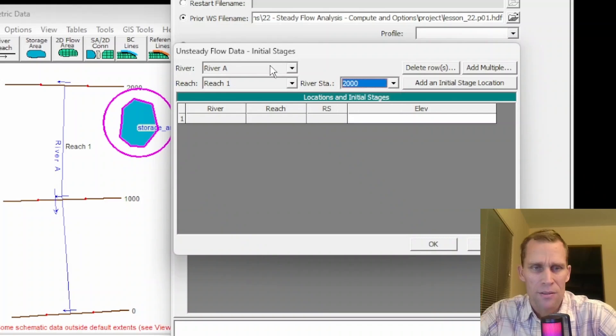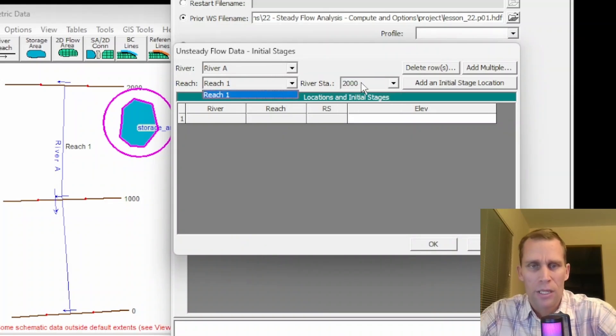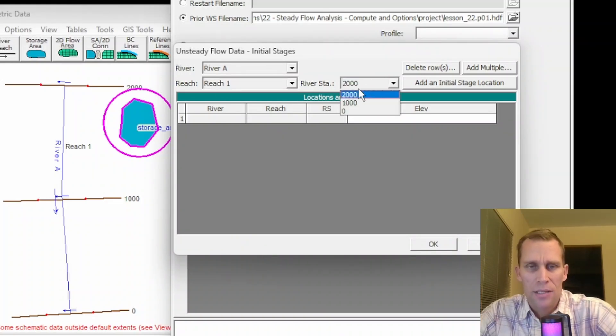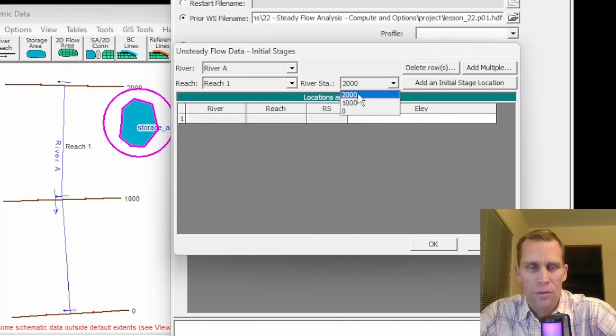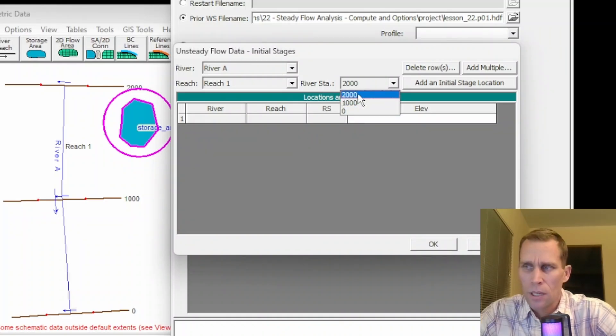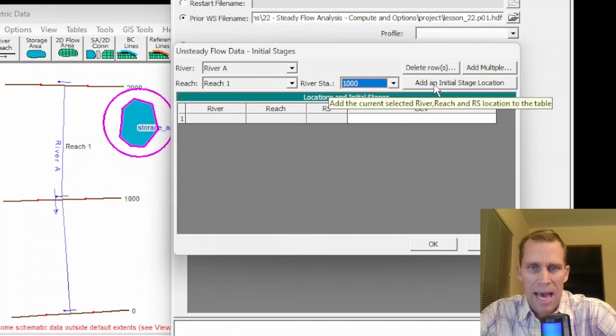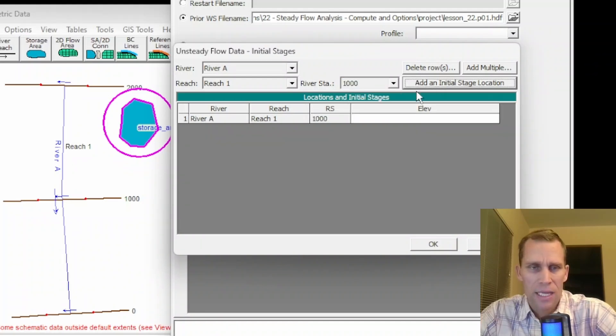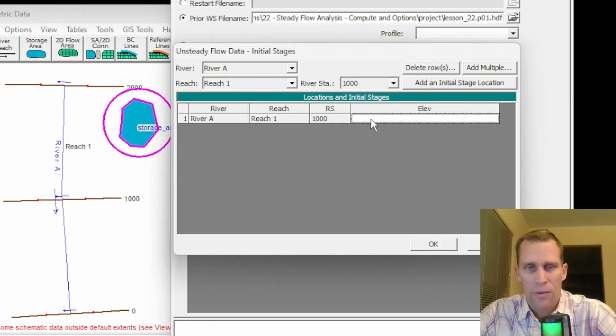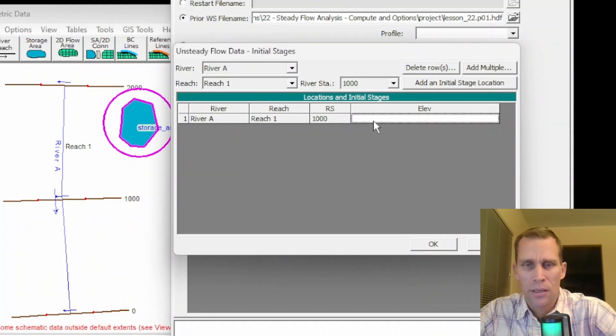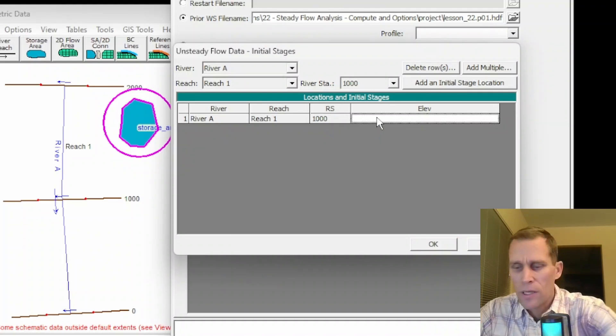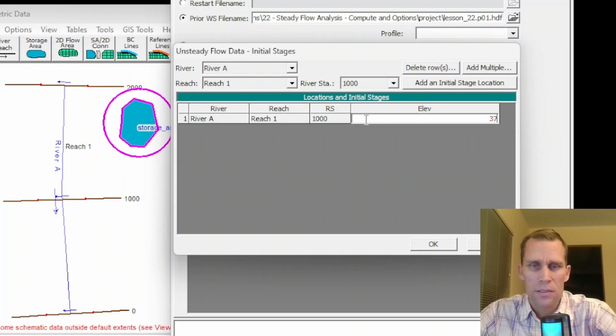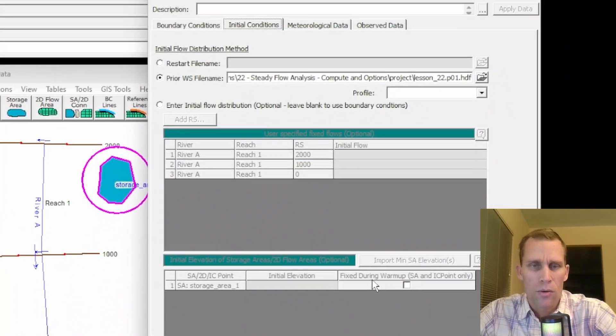This is river A, reach 1, my only river, my only reach. And then the river station I can select is 0, 1000, or 2000. So the only internal river station would be 1000 in this case. So if I click this, add an internal stage, it populates the river, the reach, and the river station. And then I would go ahead and type in the elevation. So I'll say 37 feet, for instance, and then go ahead and click OK.